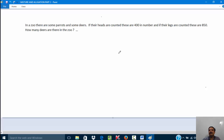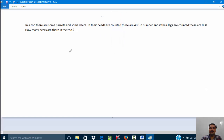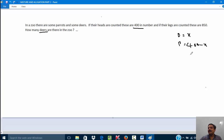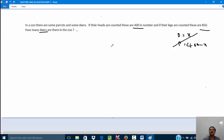This question can also be done using algebra by taking deer as x and parrots as 400 minus x, then forming an equation using the leg count. However, I am not going to solve it algebraically — we will use the allegation rule here instead. There is no concept of mixture in this question, but we can simply use the rule of allegation.